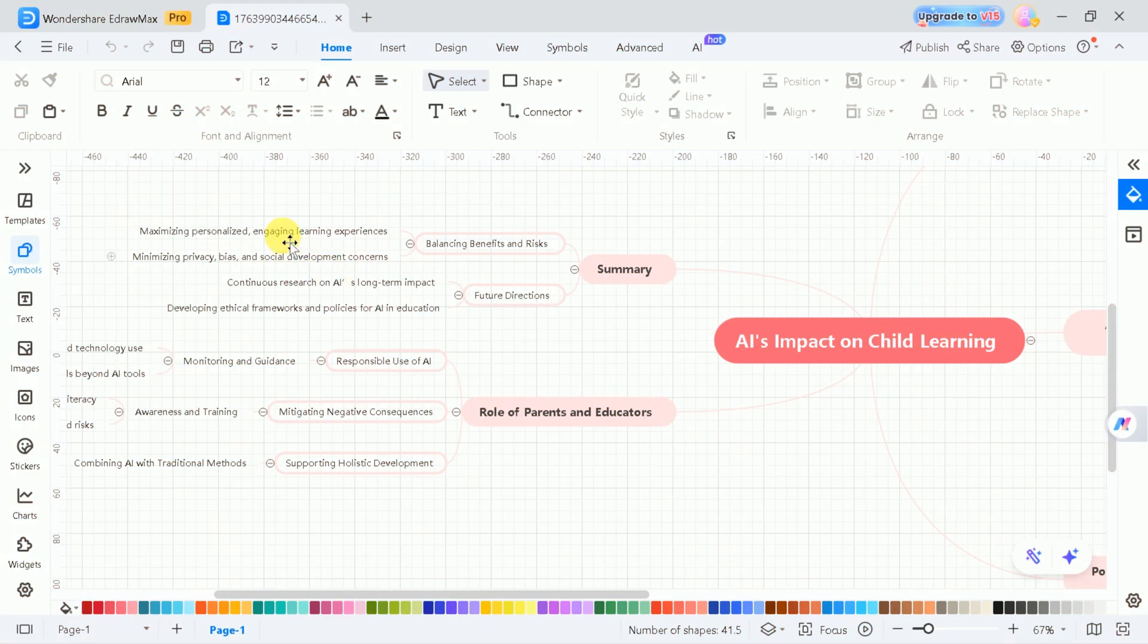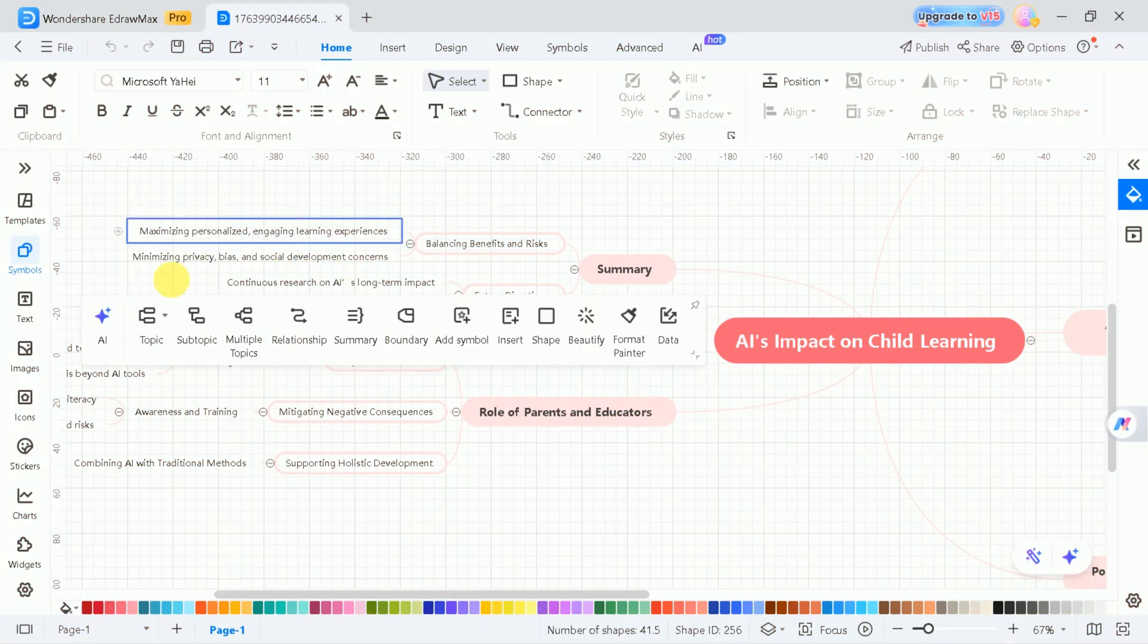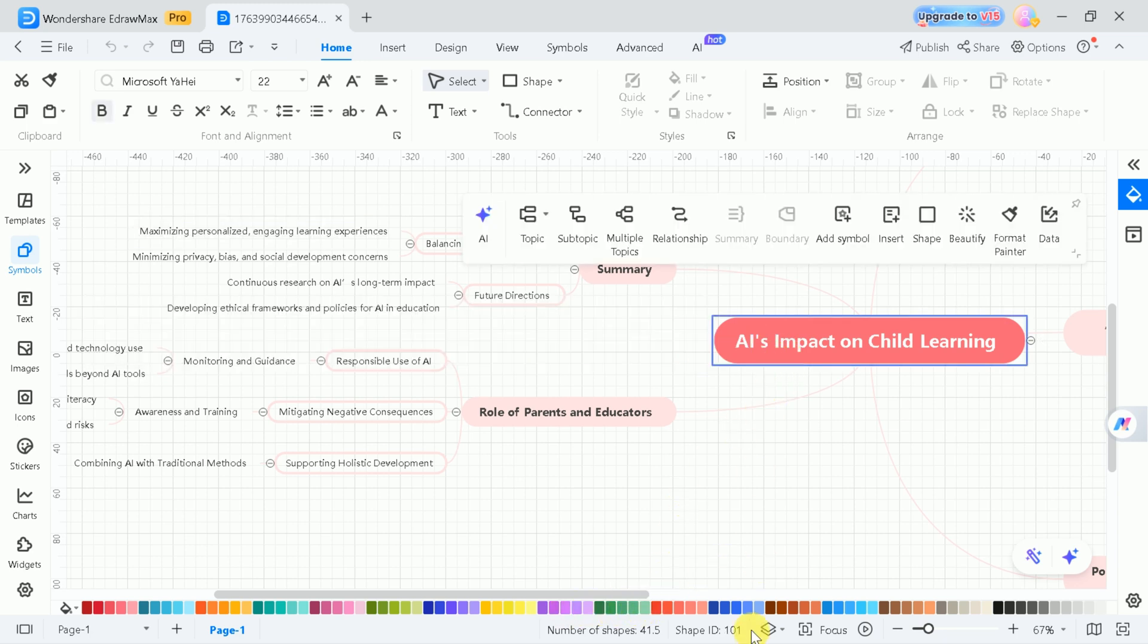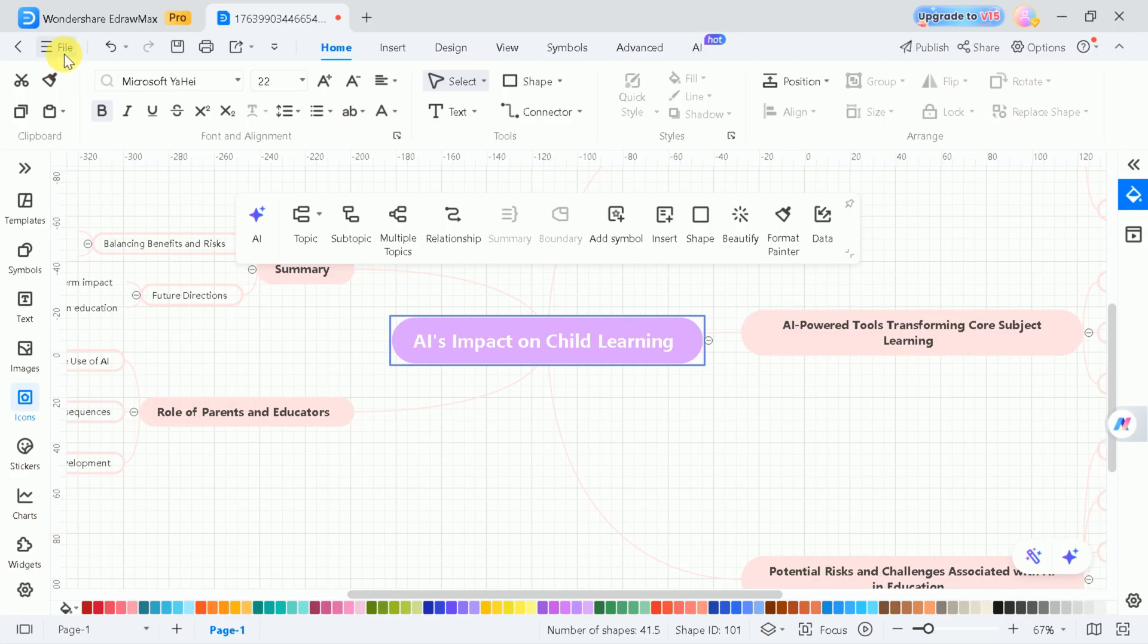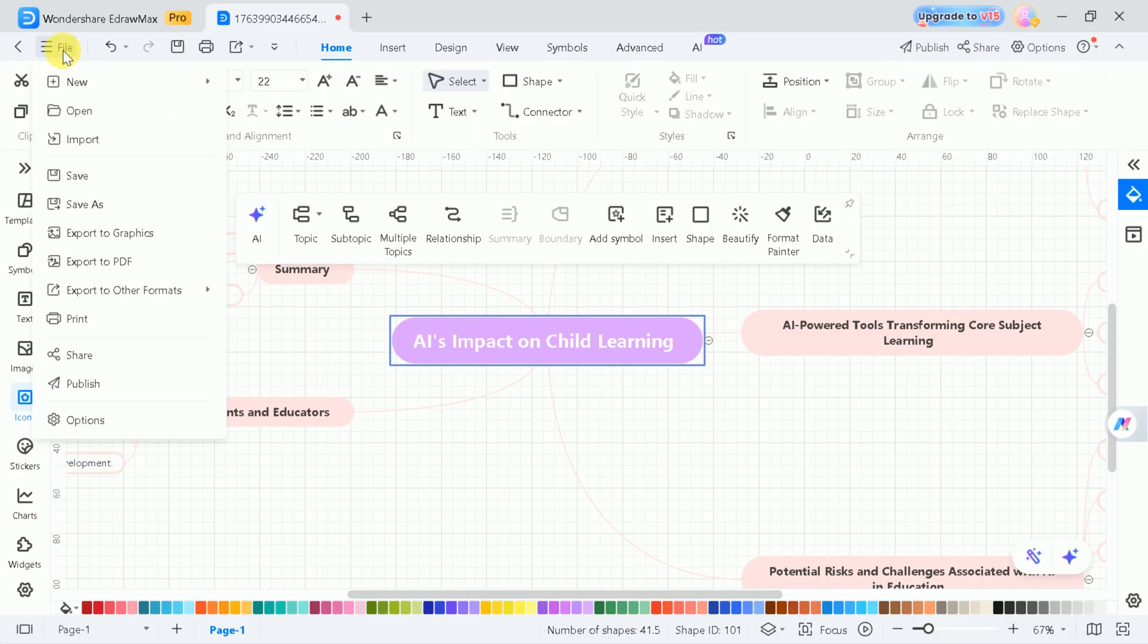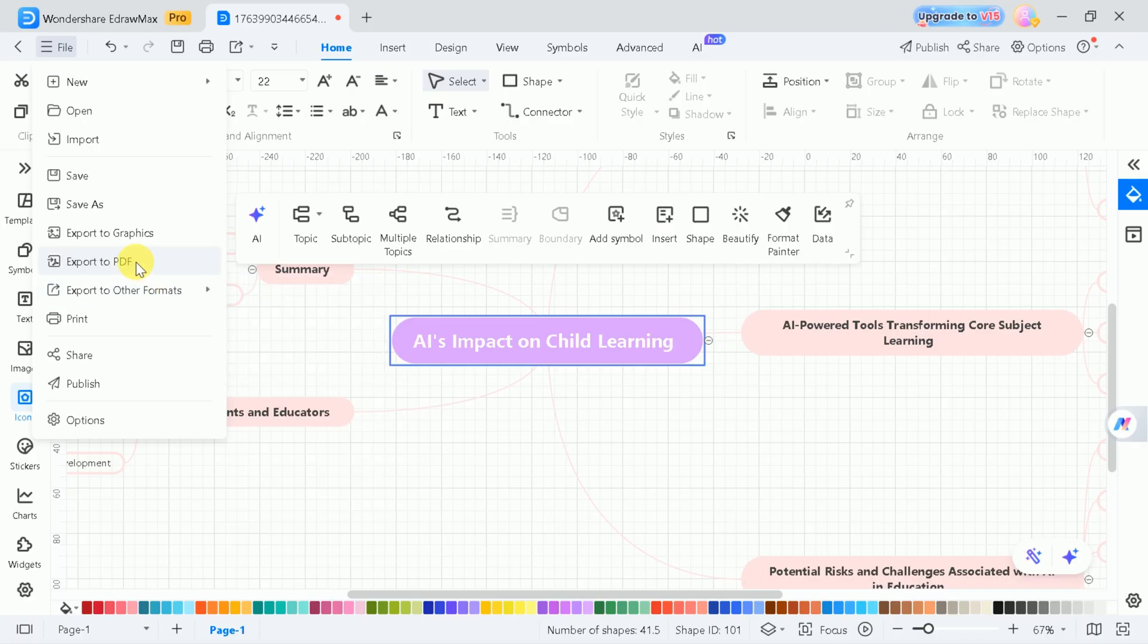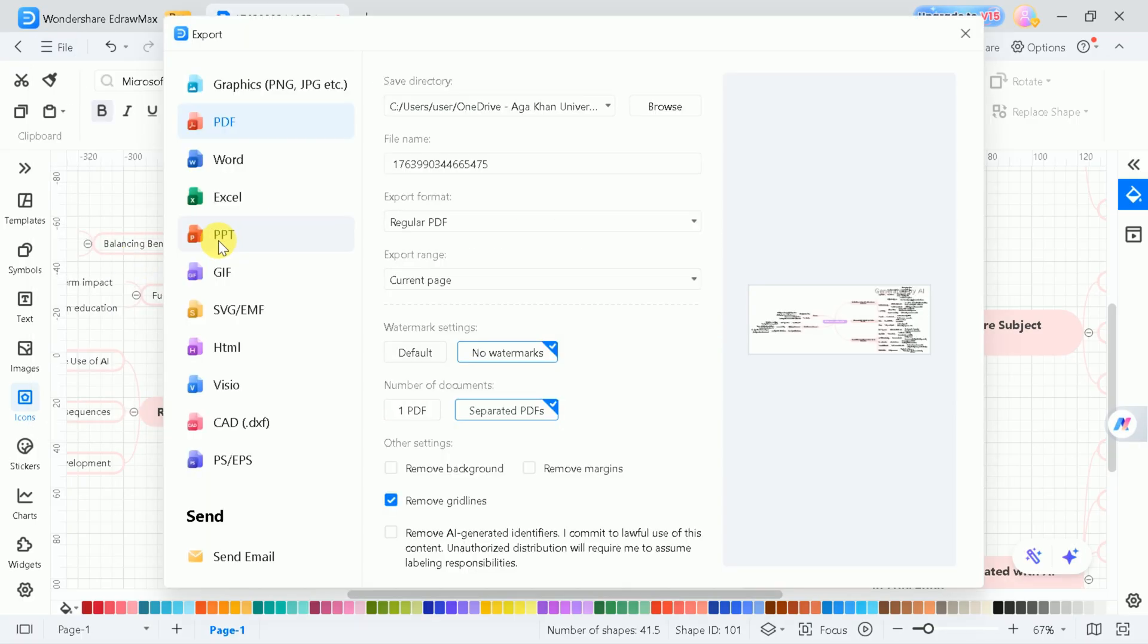Here you can customize every aspect: change text, adjust colors, add icons, images, or additional elements to make your diagram truly stand out. Once you're satisfied, you can export your diagram in various formats such as PDF, Word, Excel, PPT, and more.